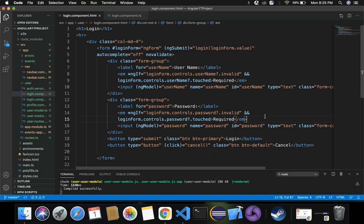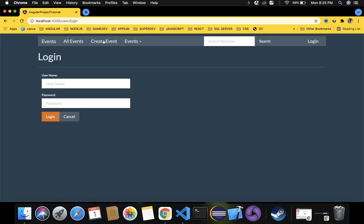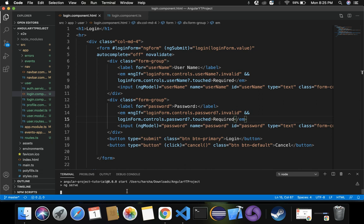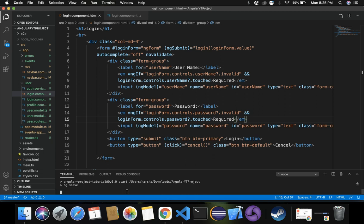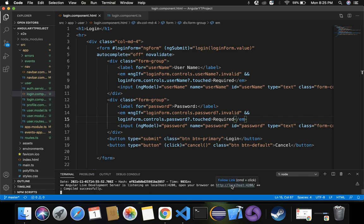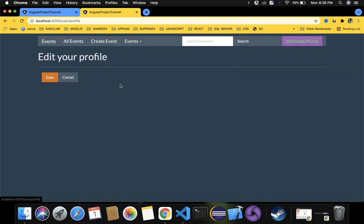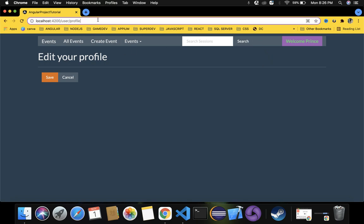Now if I save these changes and observe our application - let me recompile using npm start. After compiling, if I go to login and click without entering anything, it's still logging in. That's because I've only specified the HTML - I haven't yet provided conditions to prevent it from navigating inside.